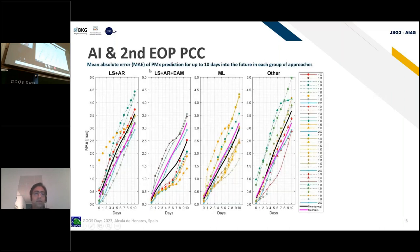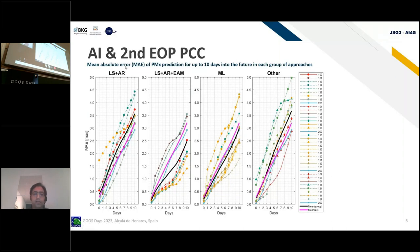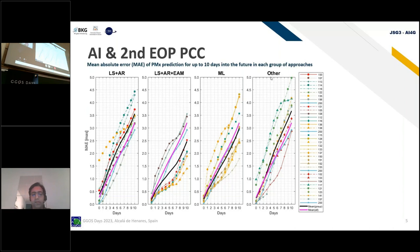The plot shows the mean absolute error for polar motion prediction up to the first 10 days. The models are divided into four main groups: least squares (LS), least squares autoregressive (LS+AR), least squares autoregressive with effective angular momentum (LS+AR+EAM), and a machine learning group. There are also many other different methods applied in this campaign.